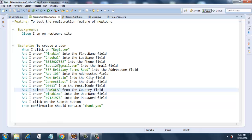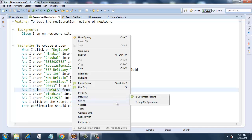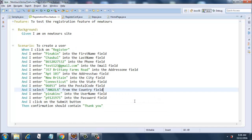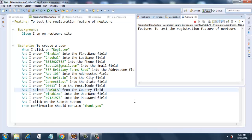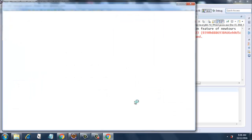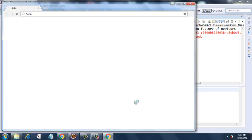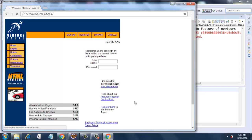Then it will print out the system.out.println statements for the remaining When and And clauses. Okay, here we go. Now it is starting the browser session. There you go, the newtours.demoaut.com will be opened now.